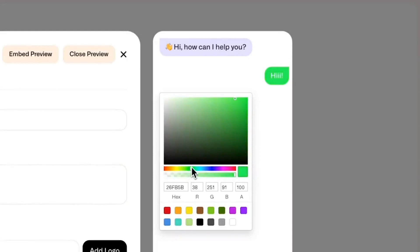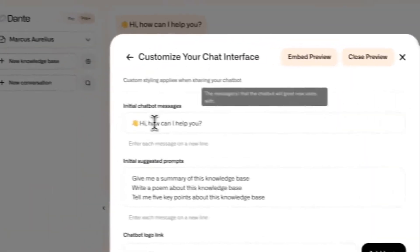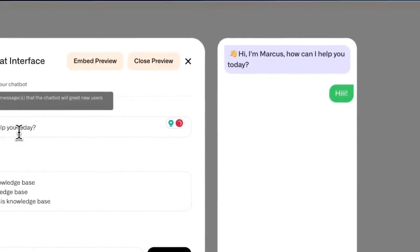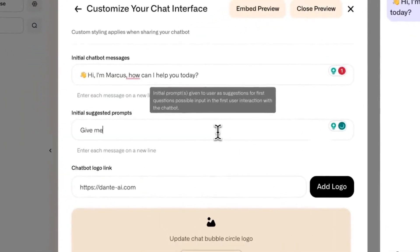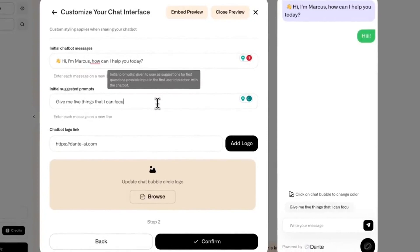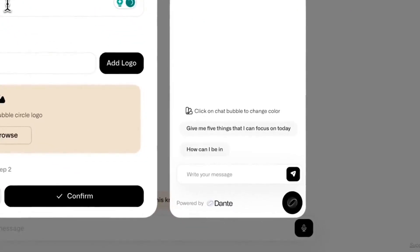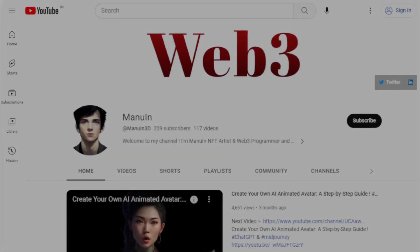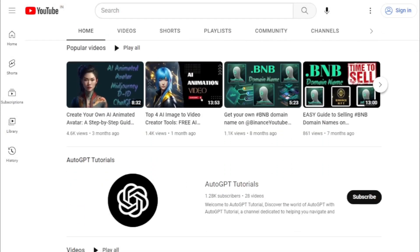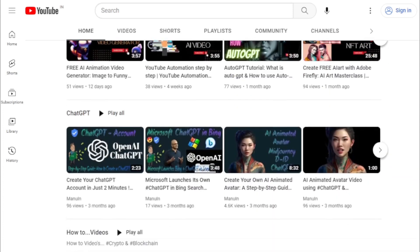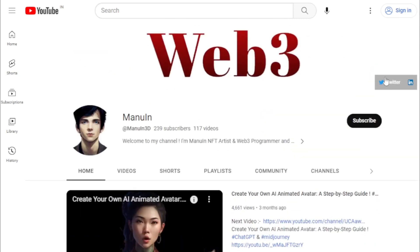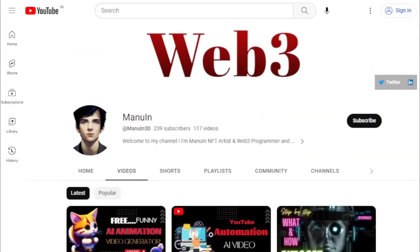No-code AI tools make it easy to build AI applications without any coding experience. In this video, I'm going to show you how to use one of these tools, called Dante AI, to build your own ChatGPT in just 5 minutes. We have plenty of other exciting updates and tutorials to share in the future, so make sure to subscribe to our channel and hit the notification bell. Without further ado, let's dive into today's video and explore this amazing new no-code tool.